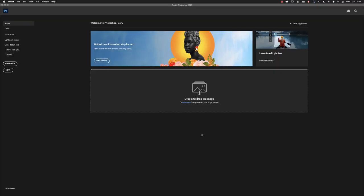When you launch Photoshop for the very first time, you'll be greeted by something called the home screen. It's trying to ease you into using the application, perhaps assuming that you've never used Photoshop before.